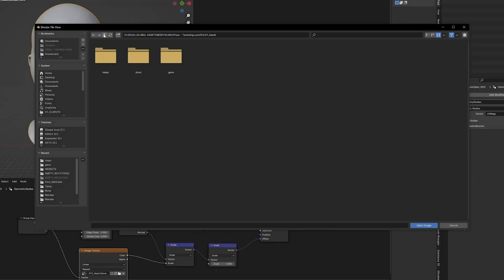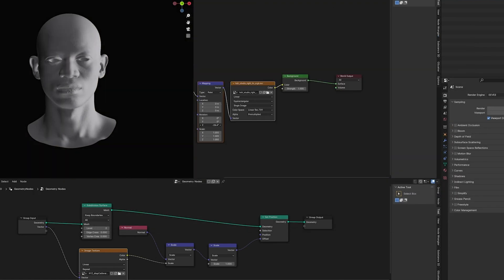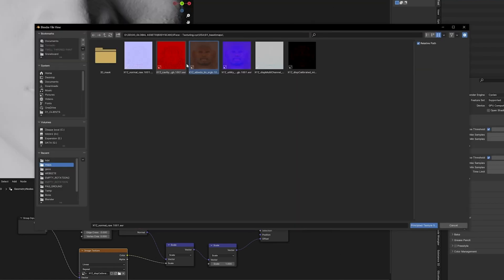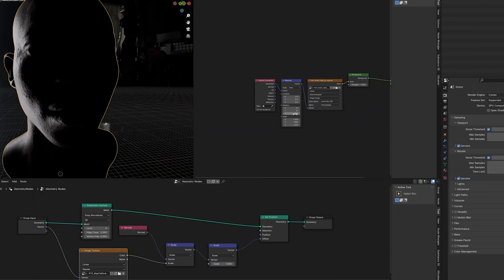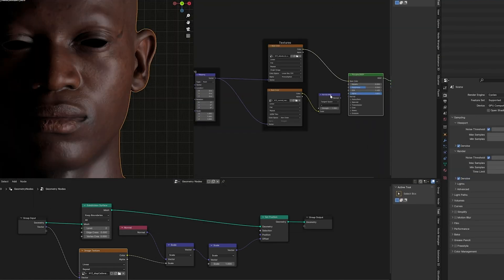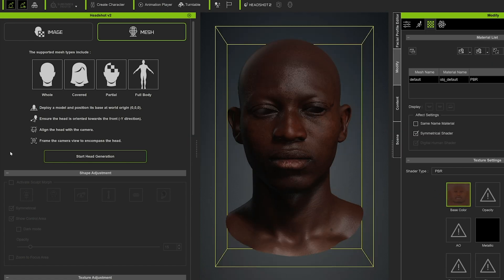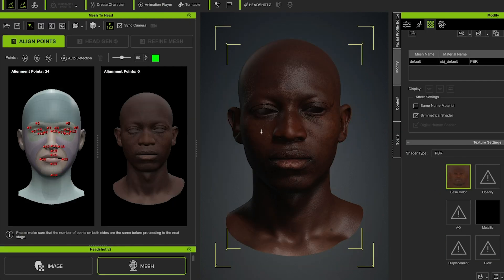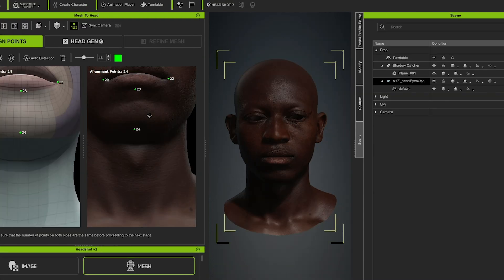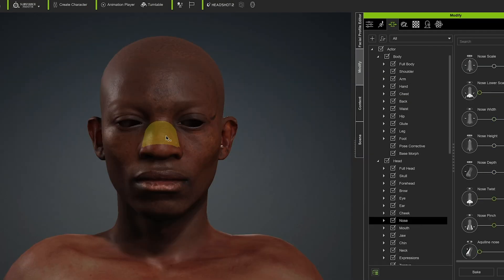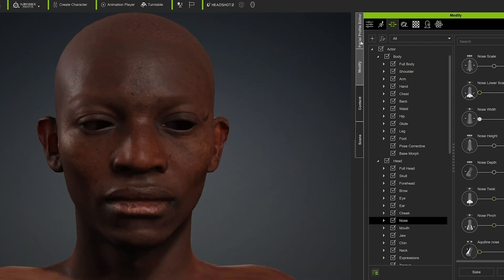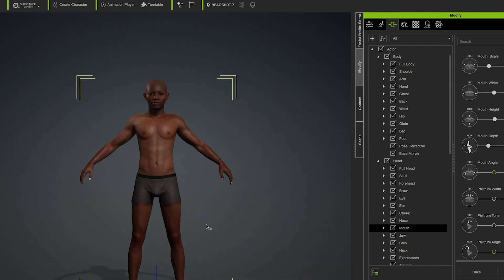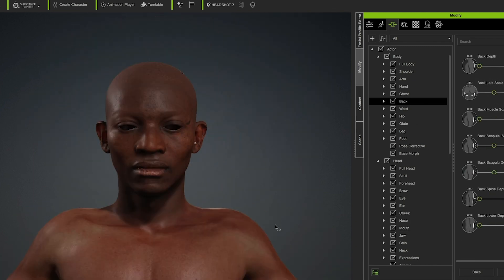The high poly model will be projected on a Character Creator base mesh. Character Creator 4 recently added the Headshot 2 feature, which allows you to generate a model based on a 3D scan. For this to happen correctly, we have to carefully place some points of reference on the head. Then, after a bit of polishing, we generate a full body with a scanned face.